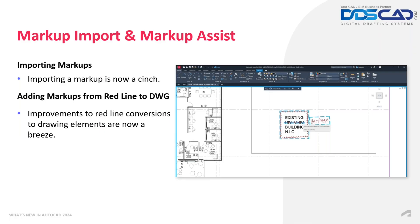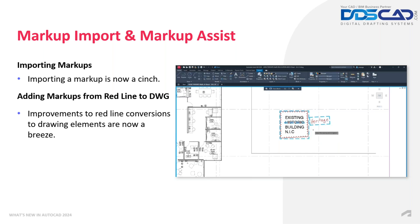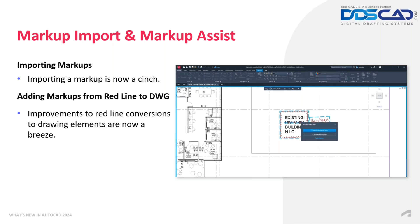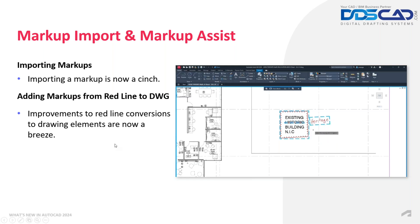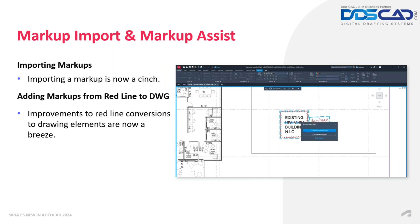And now we have Markup Imports and Markup Assist. In this one, there's a lot of things that we're actually going to be looking at. So let's go ahead and start right away. Basically, we know that all of these changes are making our markups a cinch, and replacing items or modifying items from the markup to the DWG is now a breeze to do.